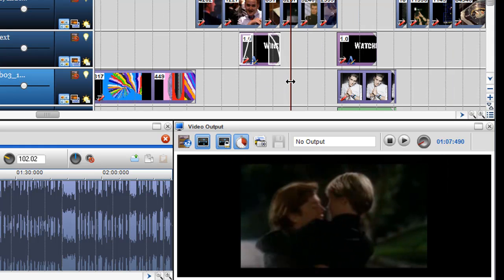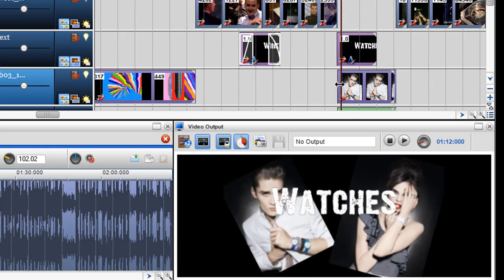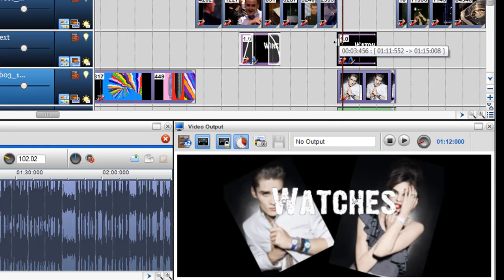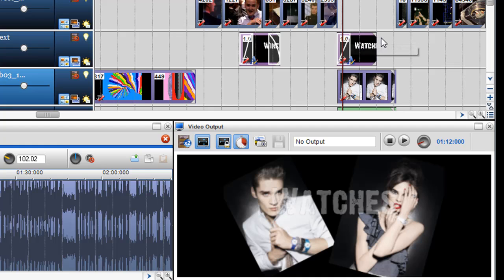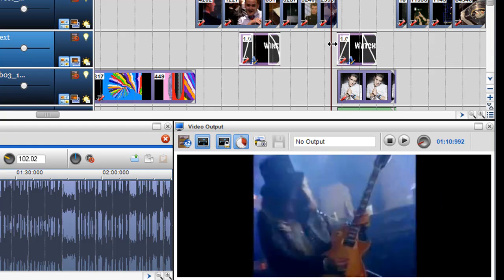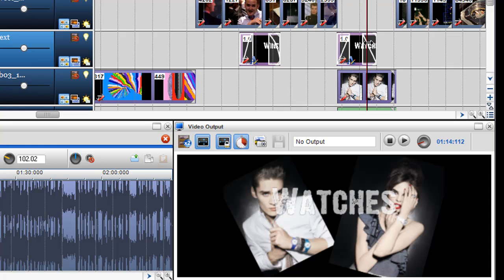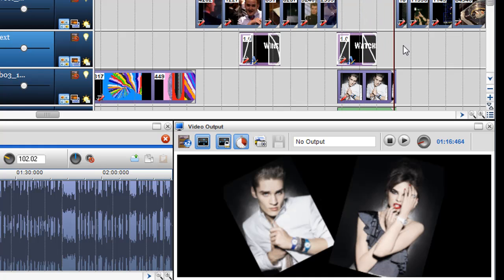Here I have another text segment over a photograph, and again I can just add the fade so the text fades in and out. If I grab the play bar, you'll see it fades in and fades out.